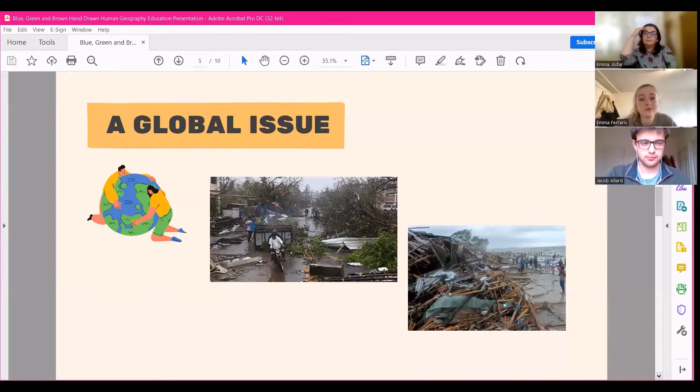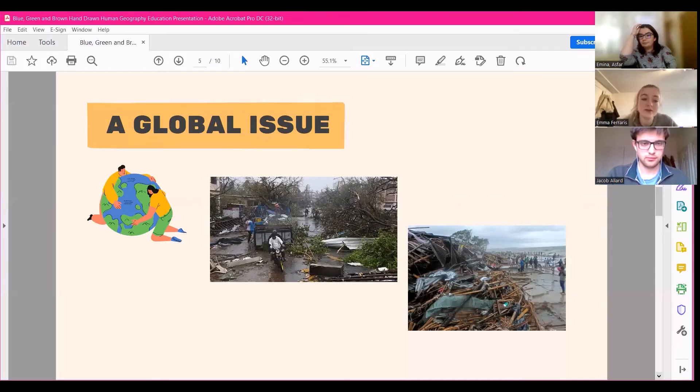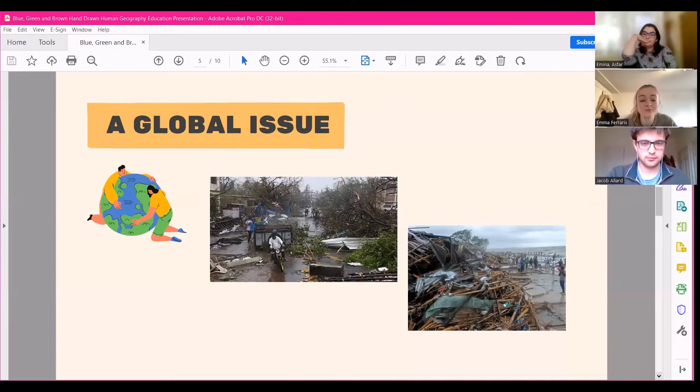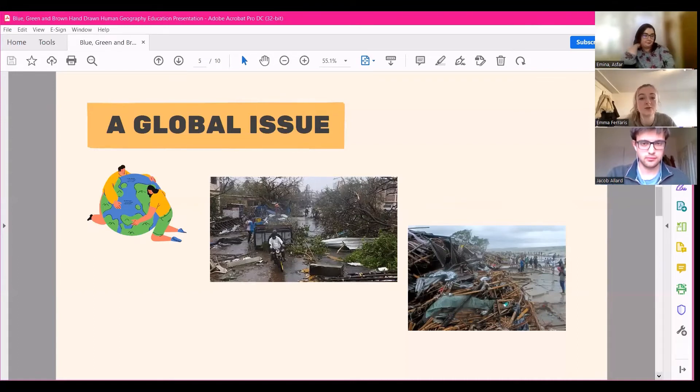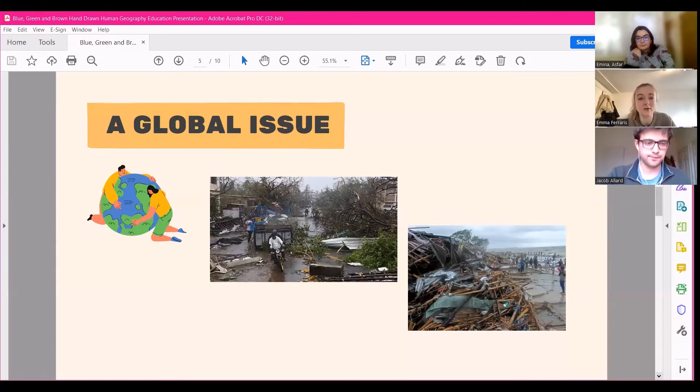And then finally, in a similar vein, flooding and the financial implications of climate change. So with increased natural disasters such as flooding and dramatic weather conditions, they put houses and infrastructure at risk. And those can be really expensive to prevent, as well as to build back up again afterwards, which has several economic and political ramifications.